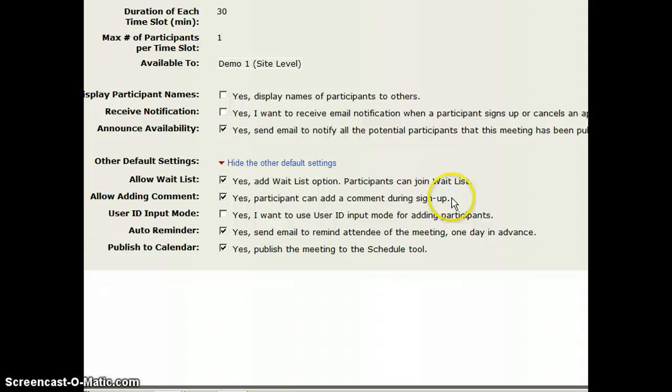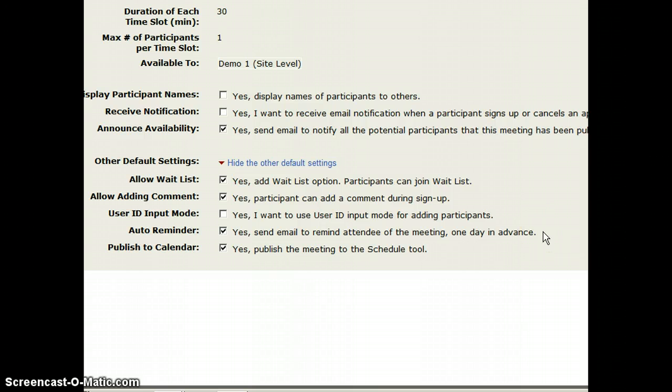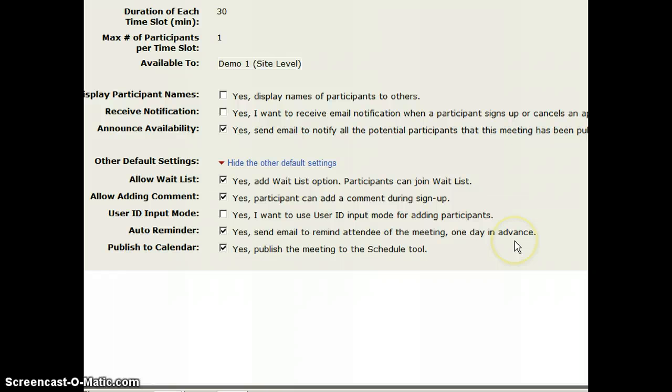I can have students add a comment so they could say something like, I really wanted to discuss a certain topic that they're concerned about. I can have an email go to each attendee one day before to remind them, hey, you signed up for advising at 2 o'clock and we're going to be meeting in Feinstein 305. And then I can actually have this published to the calendar.